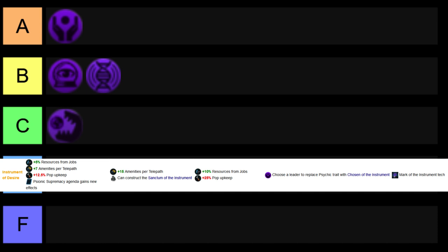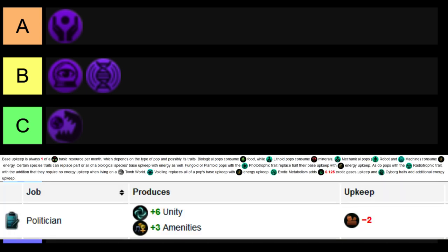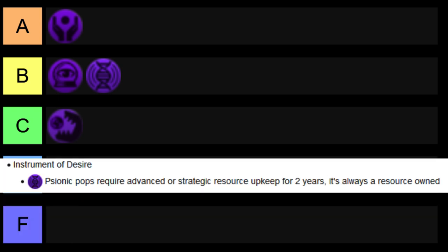And the Instrument Leader, you can have some interesting playstyles around trade, stability, and a very powerful Admiral as well. The downsides here being your Pop Upkeep is something that you can kind of ignore for the most part. People tend to confuse Pop Upkeep and Job Upkeep. Pop Upkeep isn't something that will really cripple you too much, as it's just food and consumer goods. And then your Instrument of Desire downside will require an advanced or strategic resource for up to two years. It will always be a resource that you own, so it can't be something you don't have access to and will cripple your economy, so that's nice. And the thing is, that's it.